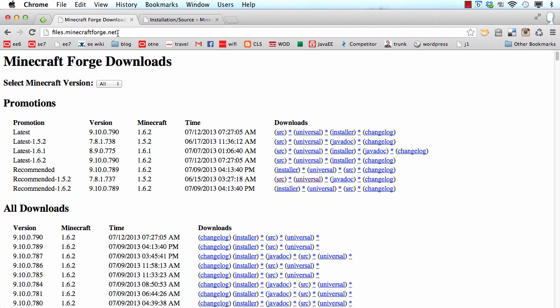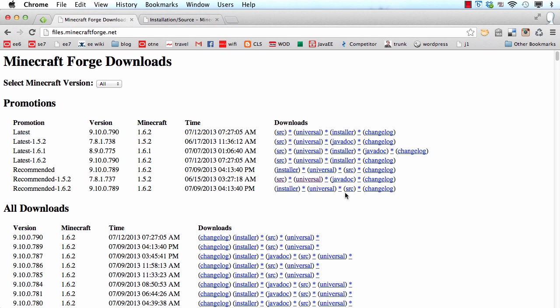First, you want to go to this URL here and then you want to find the right version. They will be mostly listed in the promotion area where all the latest forges are. So I'm using 1.6.2 so I'm going to look at recommended 1.6.2 and then look at the source and download that.